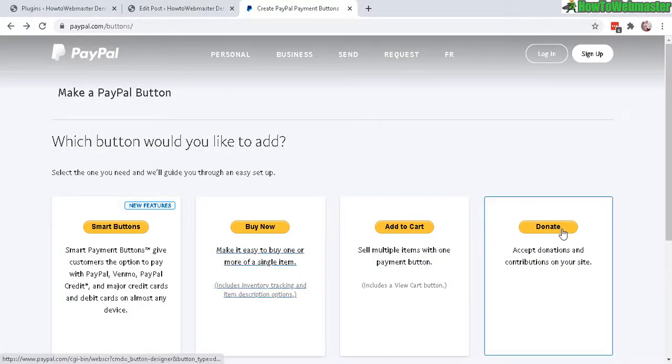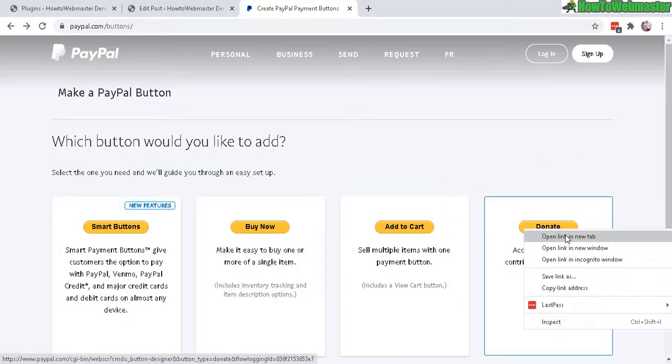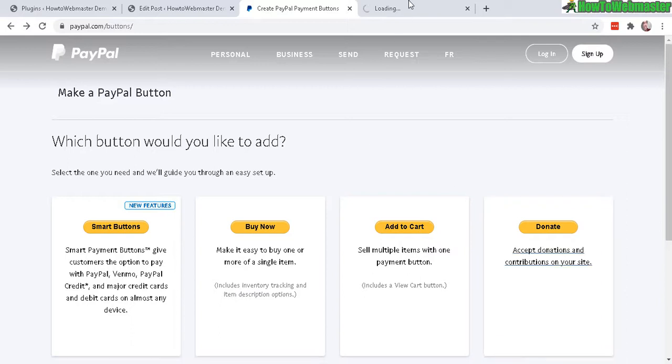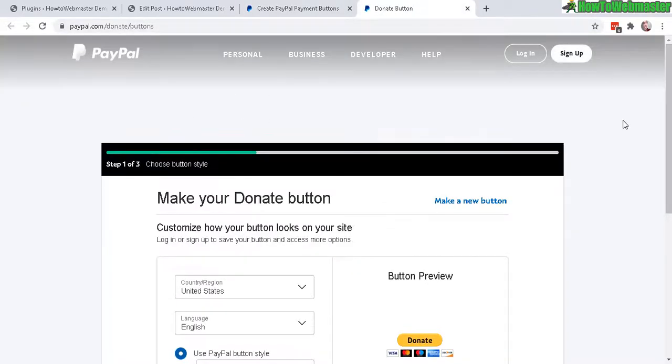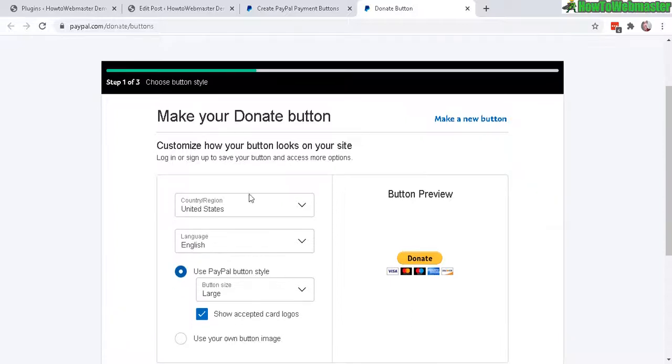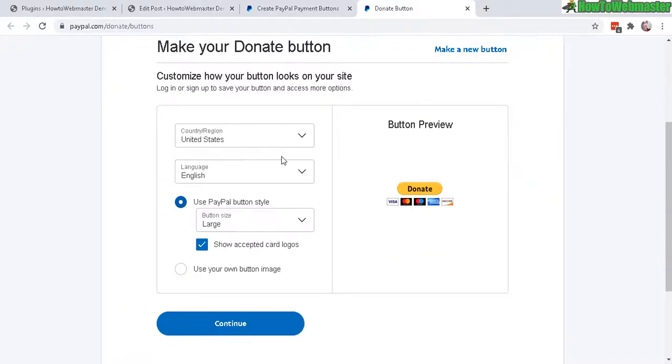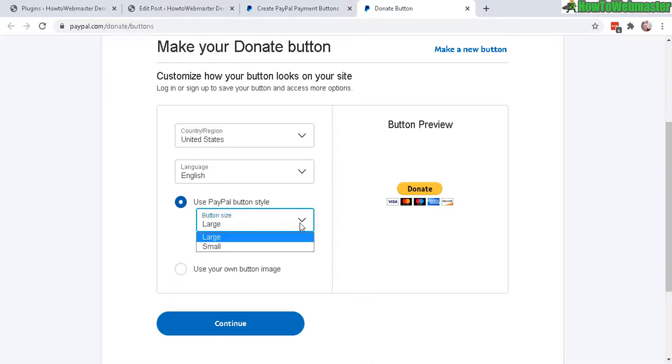Open that in a new tab and the page here looks a little bit different, but it's actually the same way to make the donate button. You can customize like if you want to use your own button image. You can select the style, large or small. Let's click on continue.